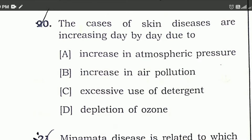Welcome to Bionet. In the last two videos, we discussed some questions from Alia University's M.Sc. Botany Entrance Exam paper. In this video, we will discuss the remaining questions. So let's start.